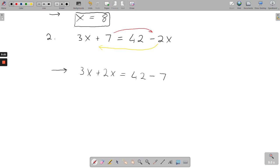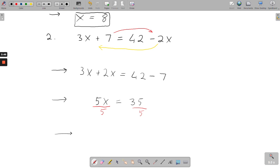That's equal to 42, and we move the 7 over — instead of being plus, it becomes minus 7. On the next line, we combine our x's: 3x plus 2x gives us 5x, and 42 minus 7 gives us 35. Finally, we divide both sides by 5. 5 into 5 gives 1, leaving x on its own, and 5 into 35 gives 7. So x equals 7.